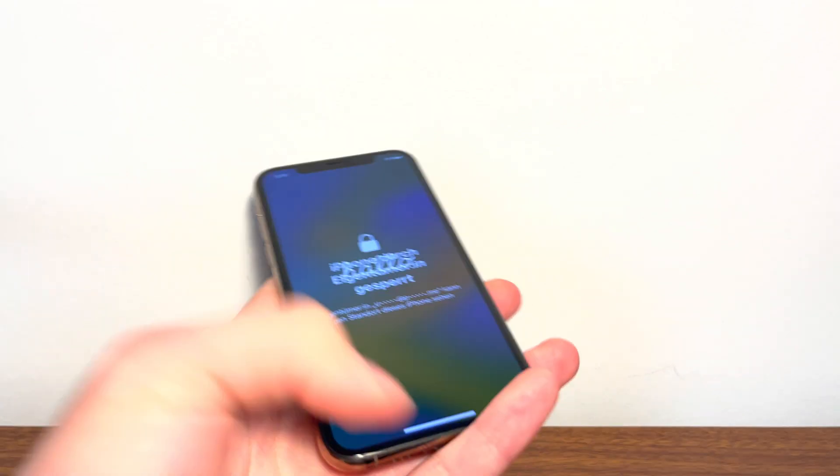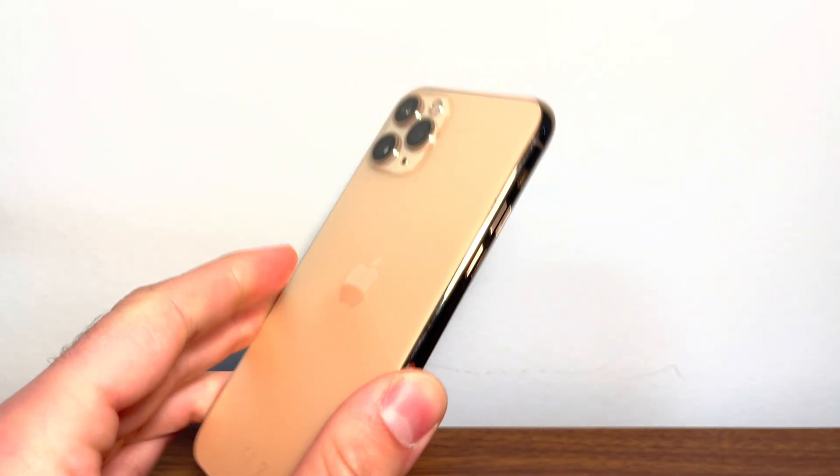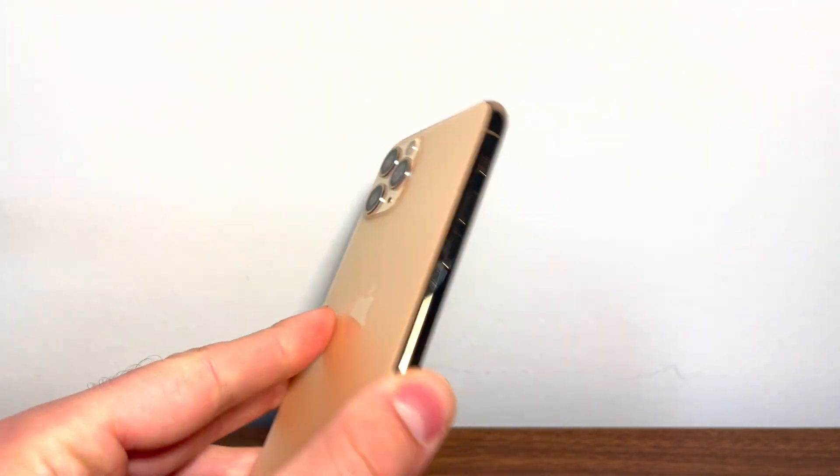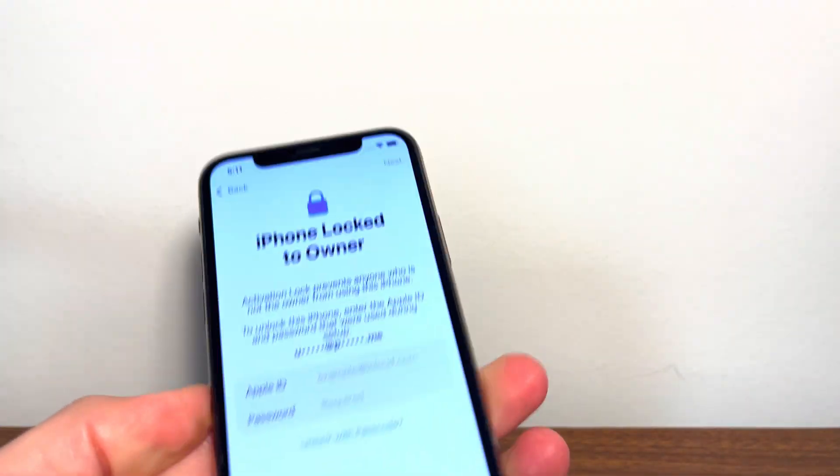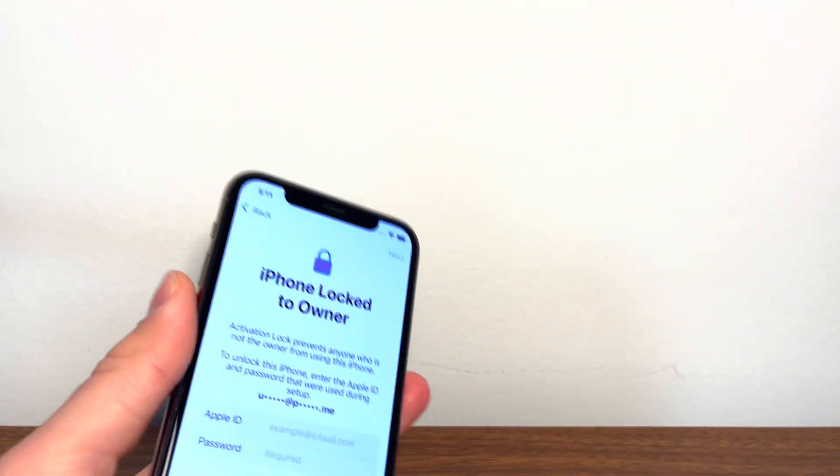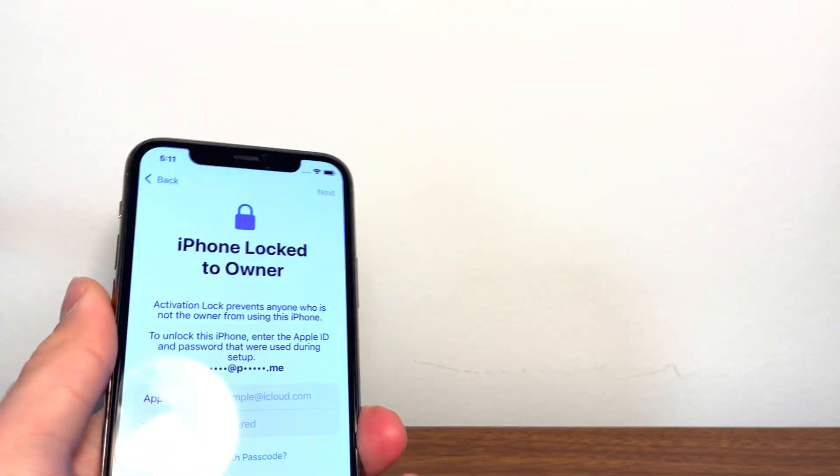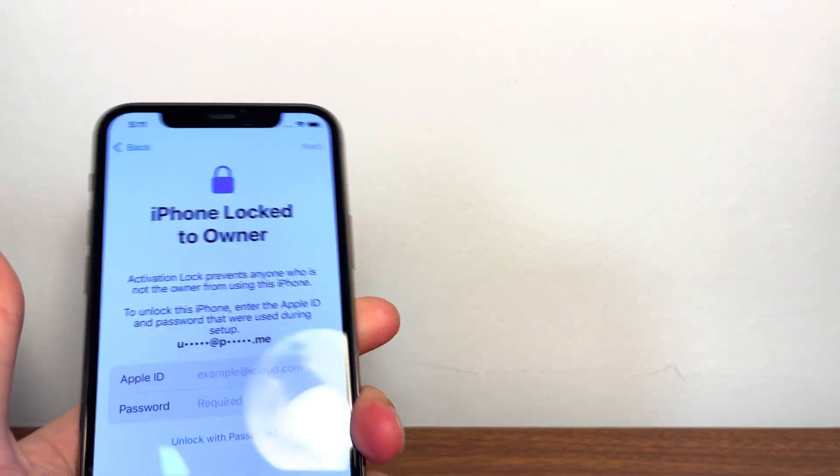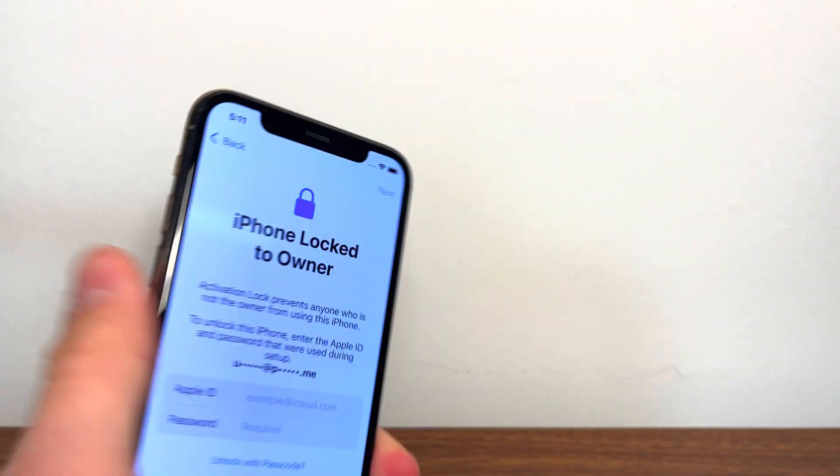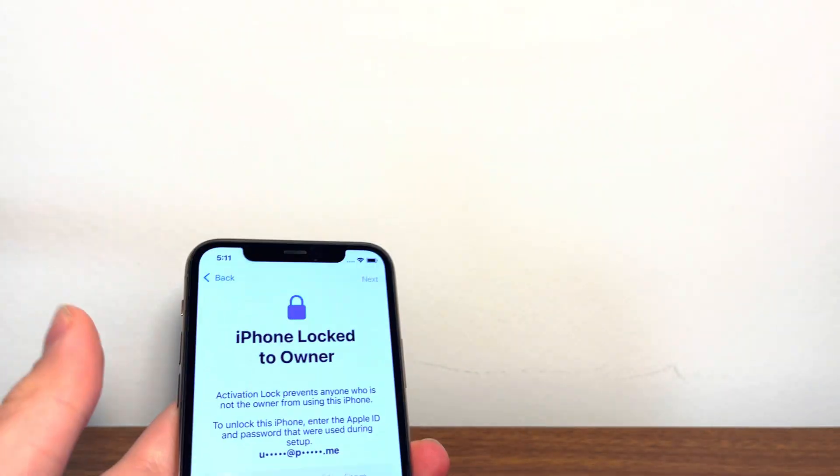All you're going to do is have a device ready with the iPhone lock to owner screen, like this one. We have an iPhone 11 right here, beautiful iPhone 11, but unfortunately it's got the iPhone lock to owner message. But thanks to this video that you just found, you're going to be able to remove it in less than five minutes.